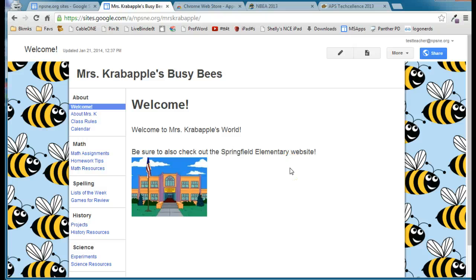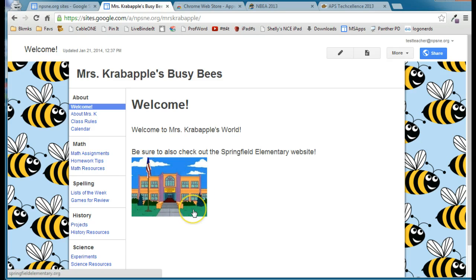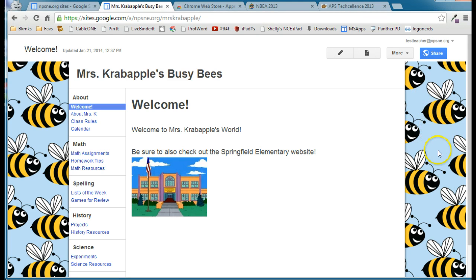In this video, I'm going to show you how you can really take your Google site to the next level by using custom colors picked from an image that you already have on the site. On Mrs. Krabappel's website, I've got a couple of different options — a bee background with nice colors, or I can pick colors right out of this image of Springfield Elementary School. Since this bee background is going to be on every page, I'll use it to pick colors. It's got a nice blue and some yellow in the bees.